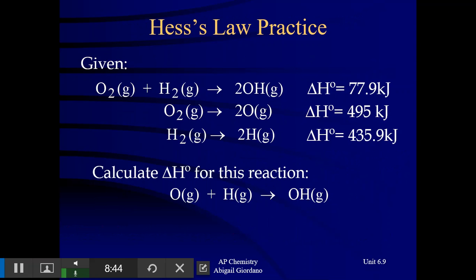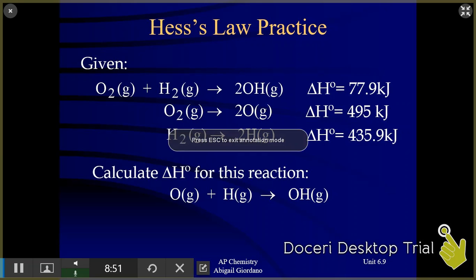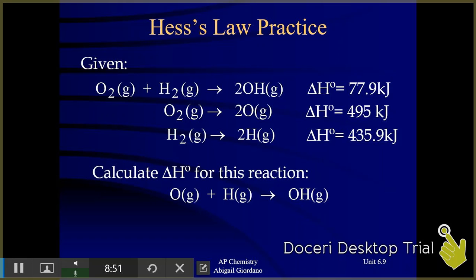We're going to walk through an example together. This is what a Hess's Law situation looks like — you are given an overall reaction, and it wants us to calculate the delta H for that reaction. We are given three elementary steps to work with. I'm going to talk you through the method that I use. I start off looking at my overall reaction and focus on my first reactant: O gas.